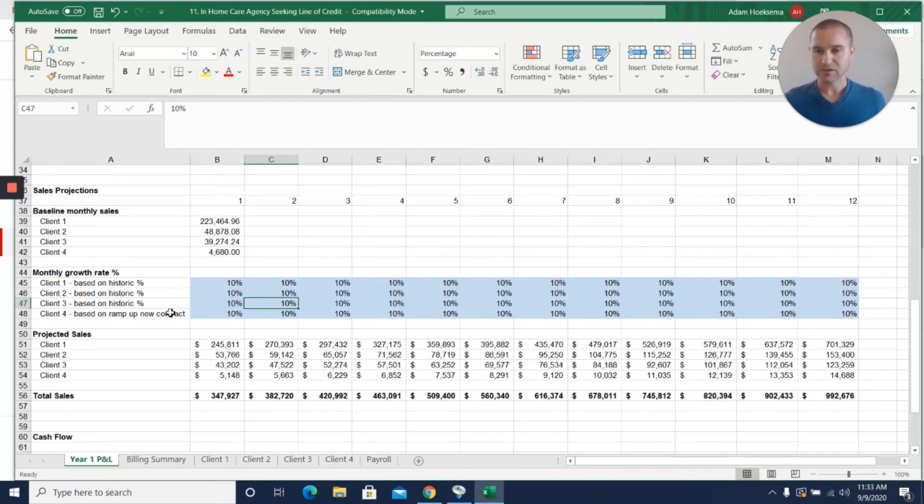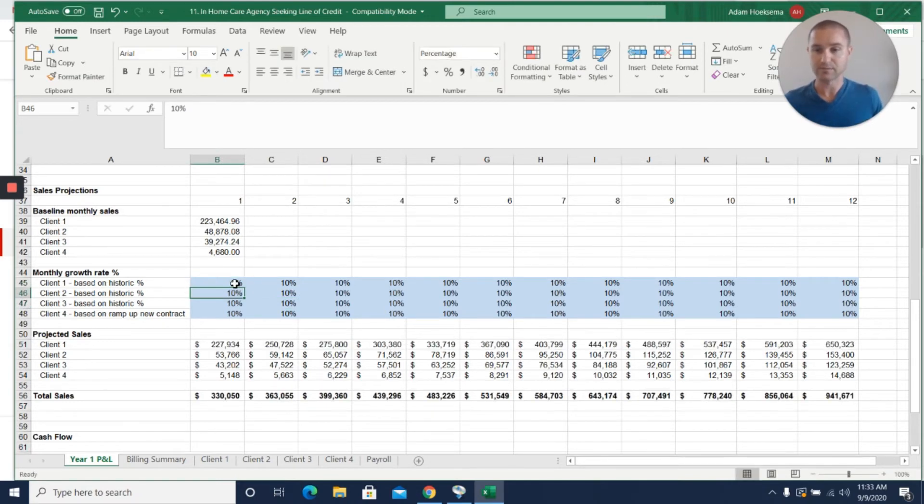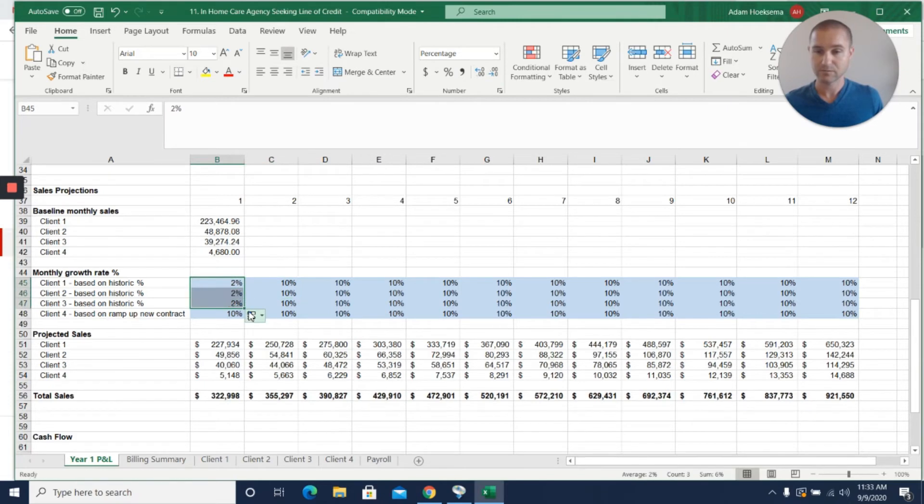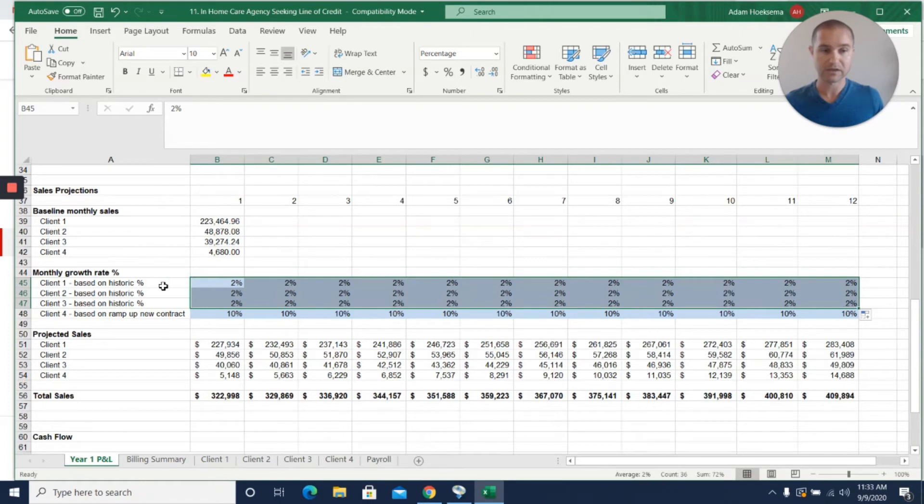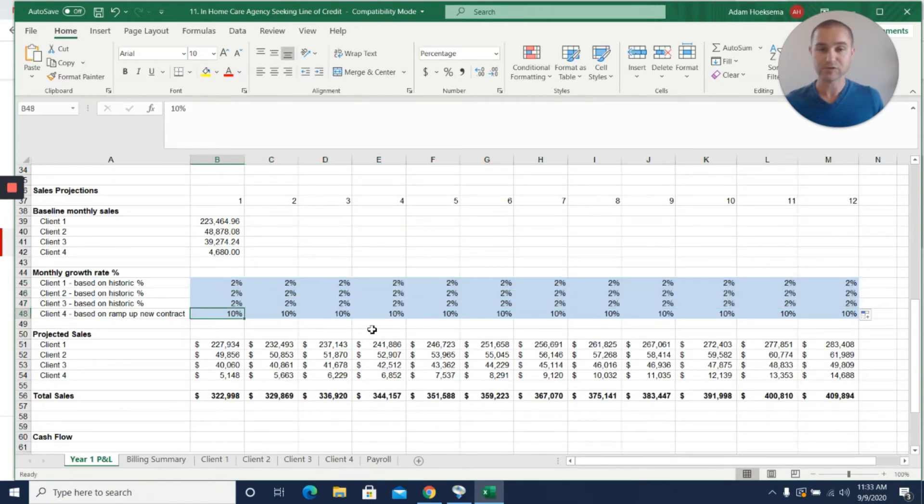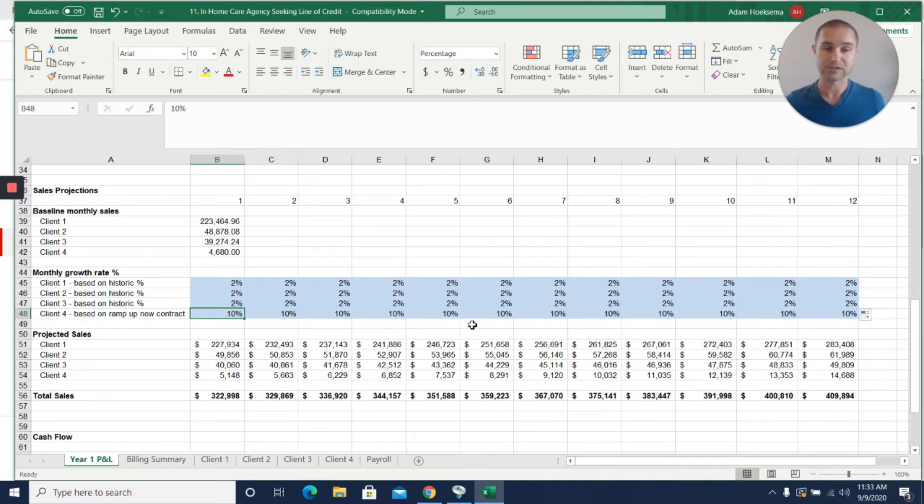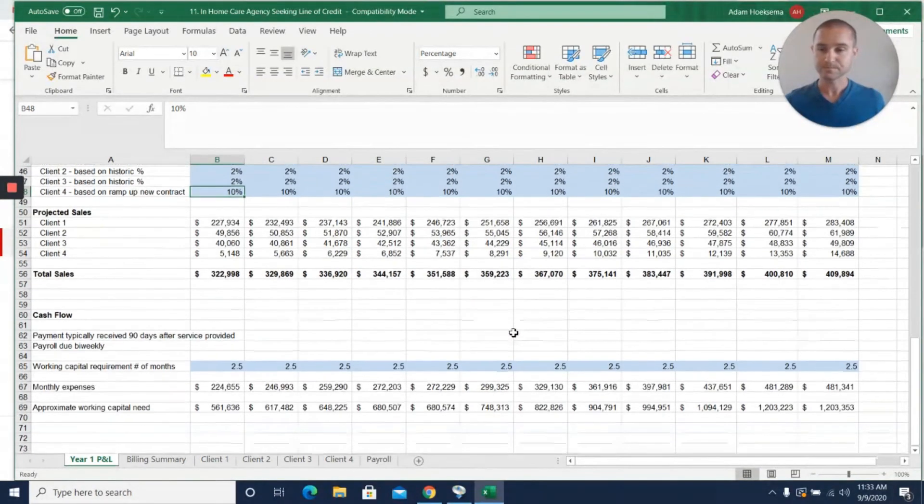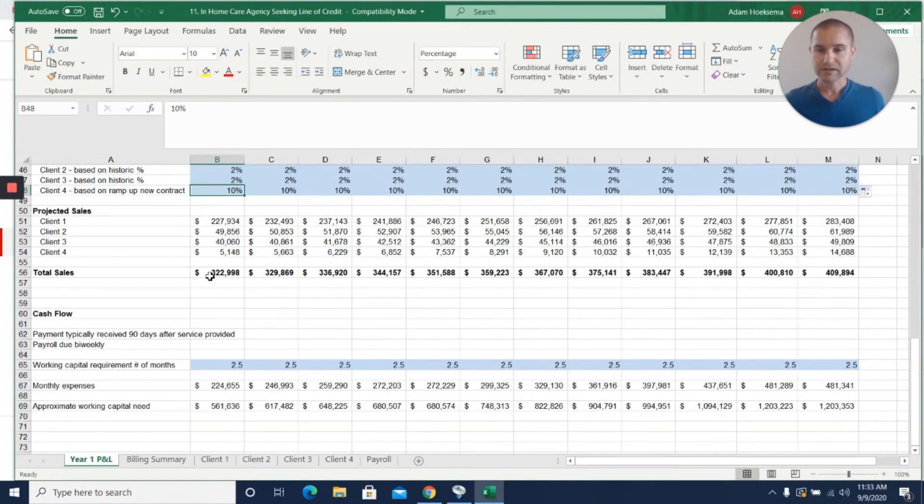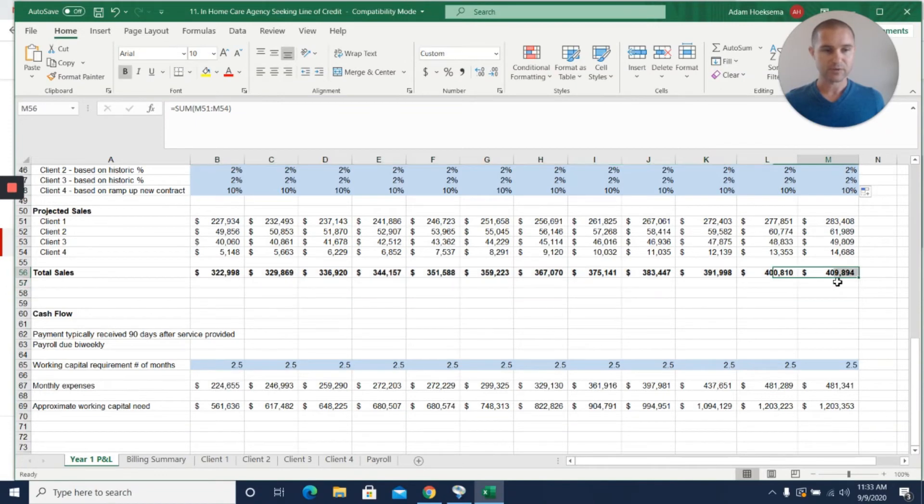If you could say actually these are all growing at 2% a month, but maybe client four is growing at 10% a month and that's really based on the ramp up of this new contract that we have in place, you could really explain to the lender the meaning behind and the reason behind the projected sales growth. So you have some projected monthly sales here based on that.